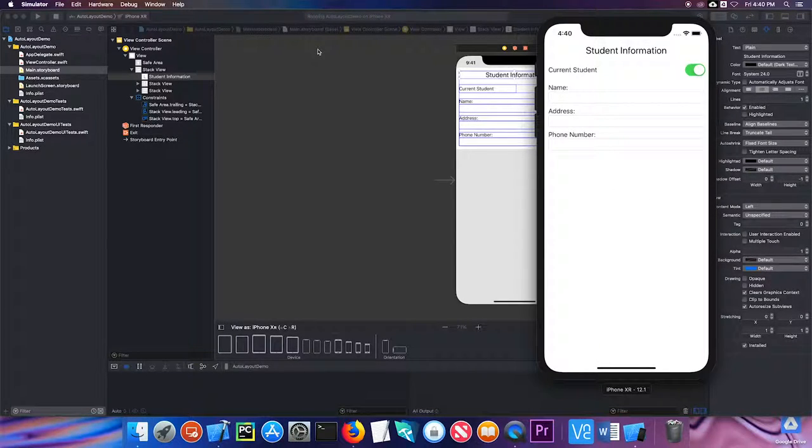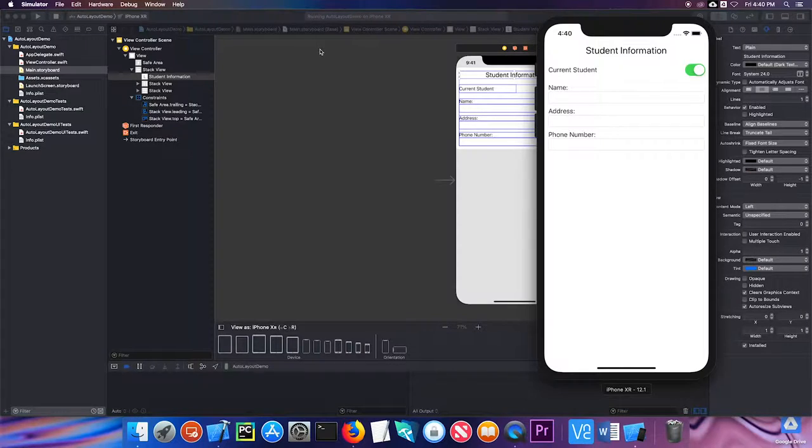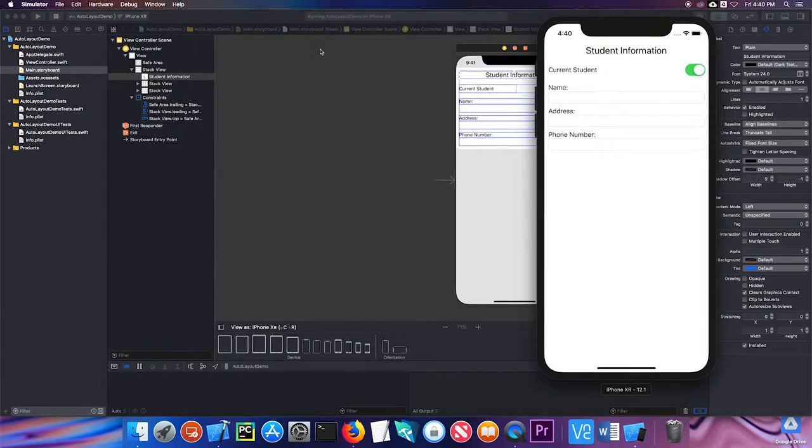So by using stack views, we can greatly simplify the layout of our user interface.